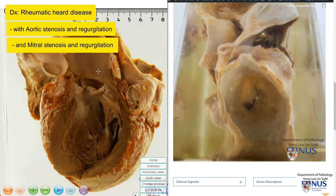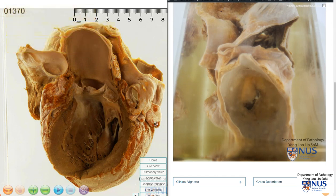So we have an abnormal aortic valve with aortic stenosis and also likely some degree of aortic regurgitation, and also mitral stenosis and probably accompanying mitral regurgitation. This is due to rheumatic heart disease where there is initial inflammation and damage and subsequent fibrosis. The mitral valve is most commonly involved followed by the aortic valve.